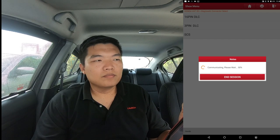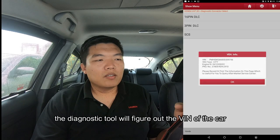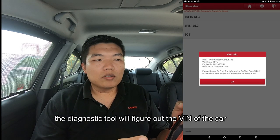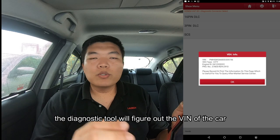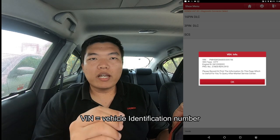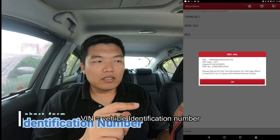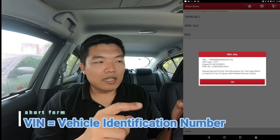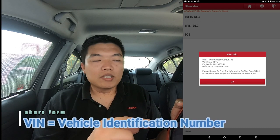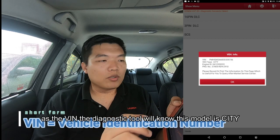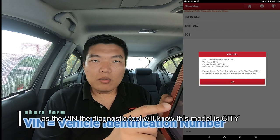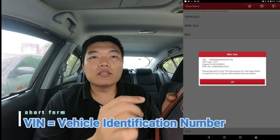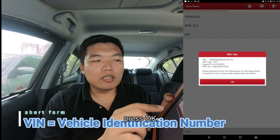The diagnosis tool will figure out the VIN number. The VIN number is the Vehicle Identification Number. The scan tool will automatically detect this vehicle — it detects this vehicle is a Honda City — and press OK.